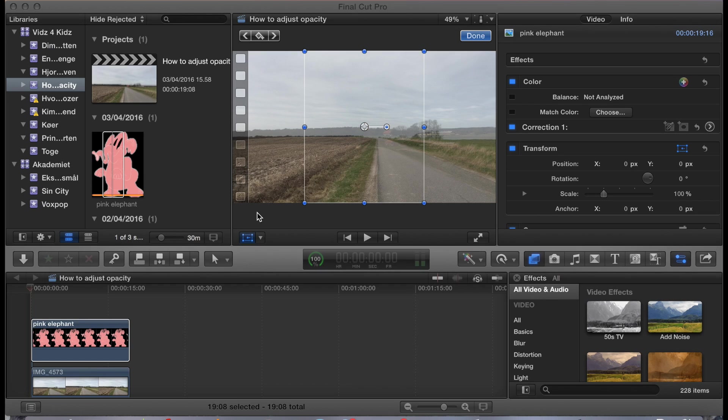Welcome to this tutorial on how to move images and objects around the screen during playback in Final Cut Pro X.